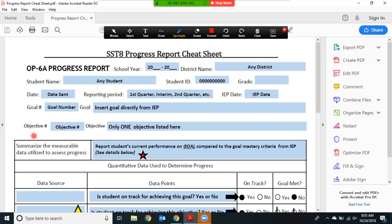You will report on only one objective per page, so the objective number is here and the one objective you are referencing would go in this box.